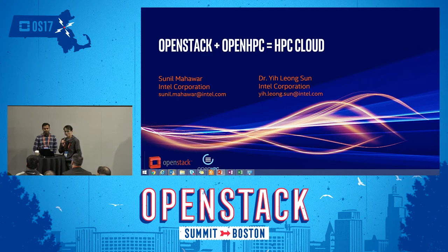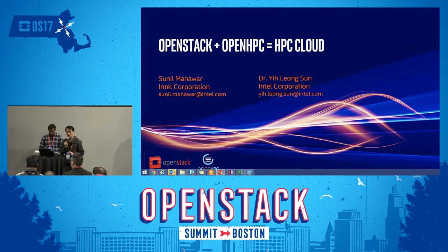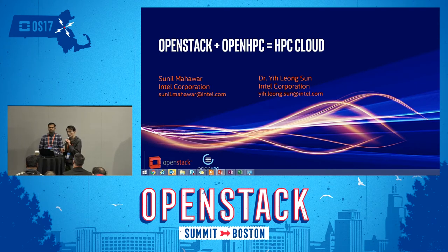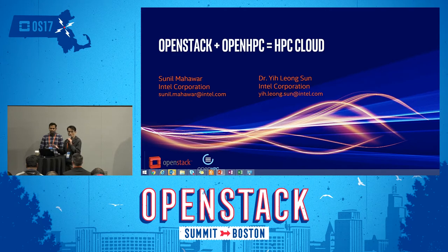We're primarily using OpenStack with Ironic. We basically have to bring the two environments together to provide a very similar integration with the HPC world and provide a consistent interface for HPC application users. Because it's just a 10-minute lightning talk, we are not going to do too deep a technical dive.